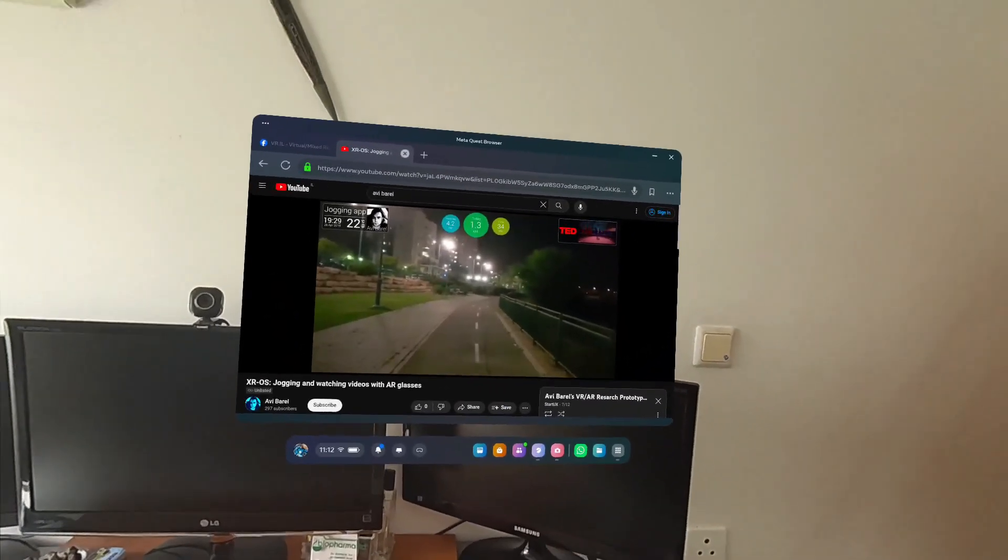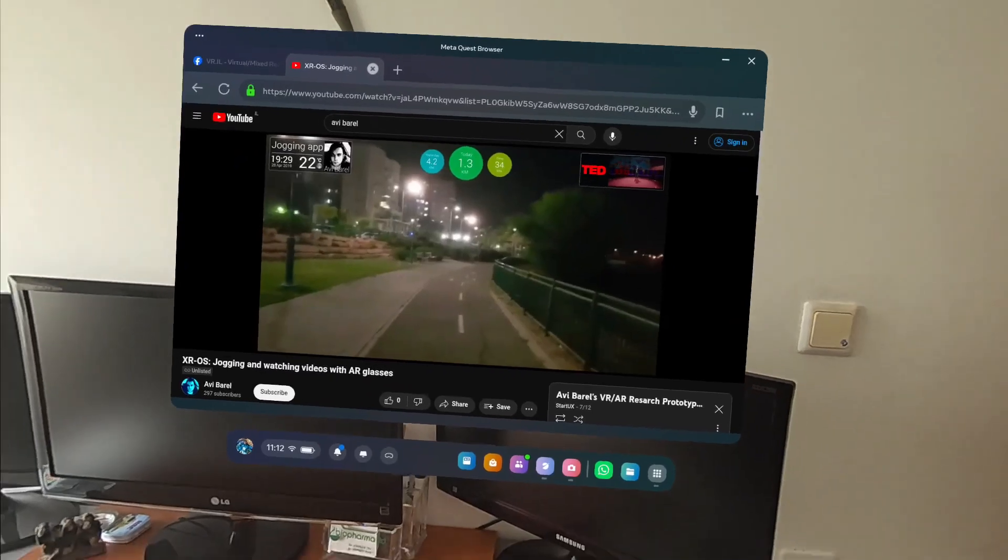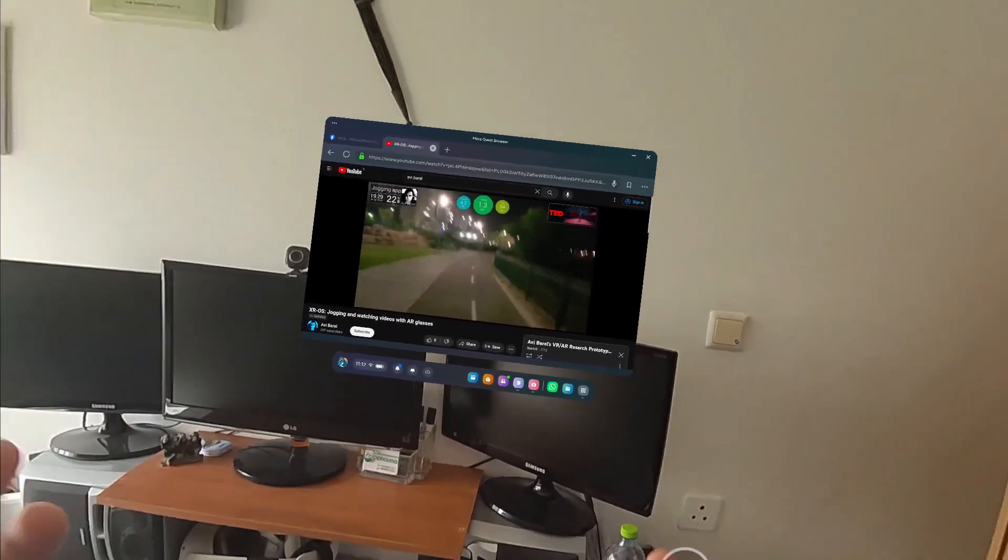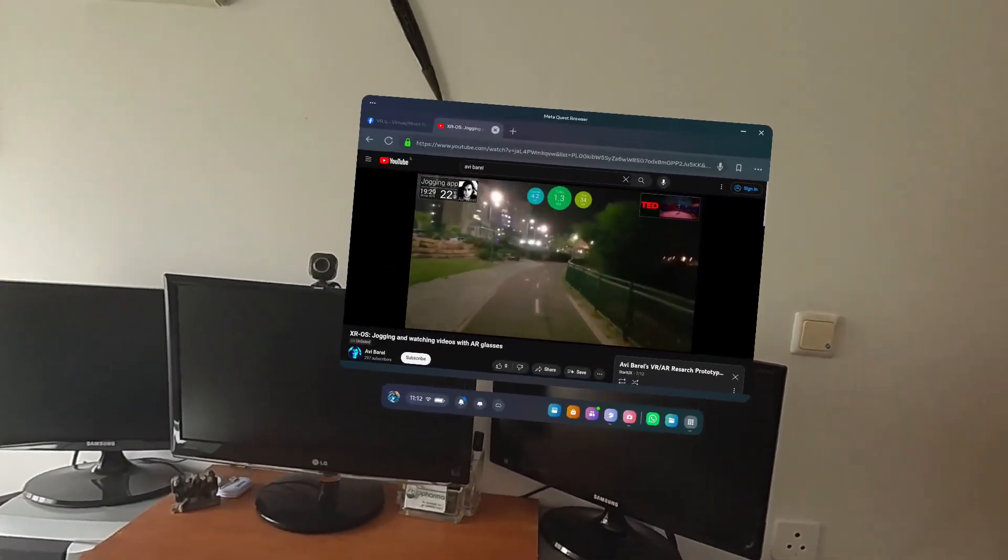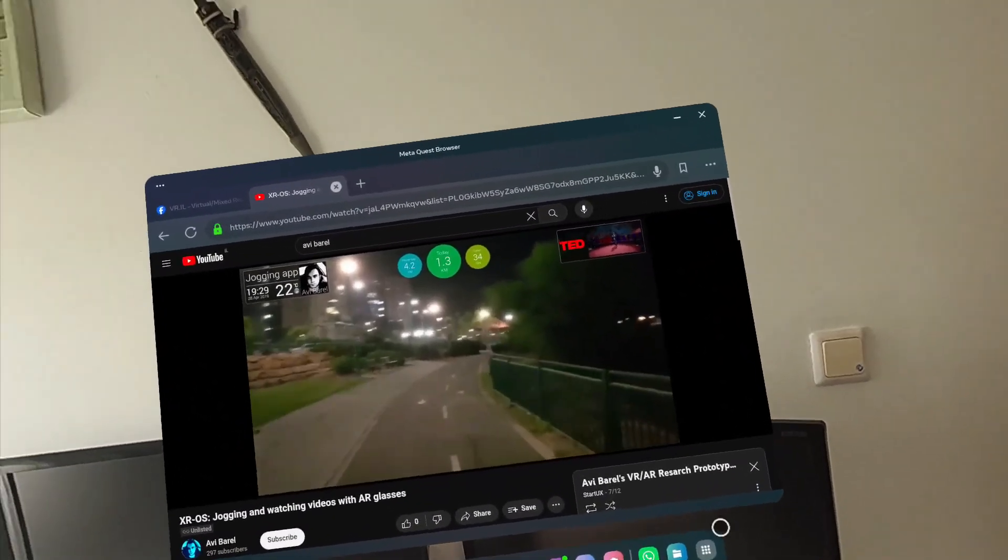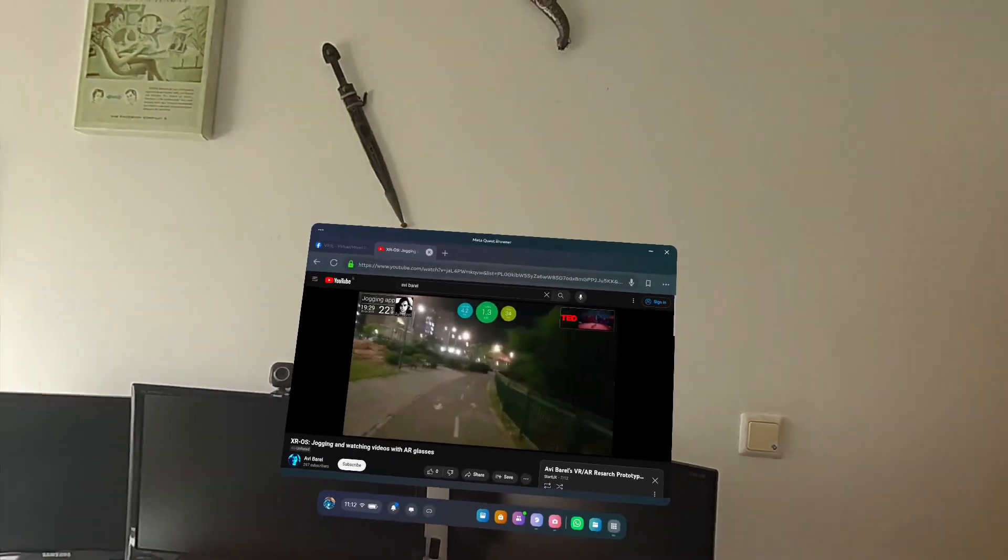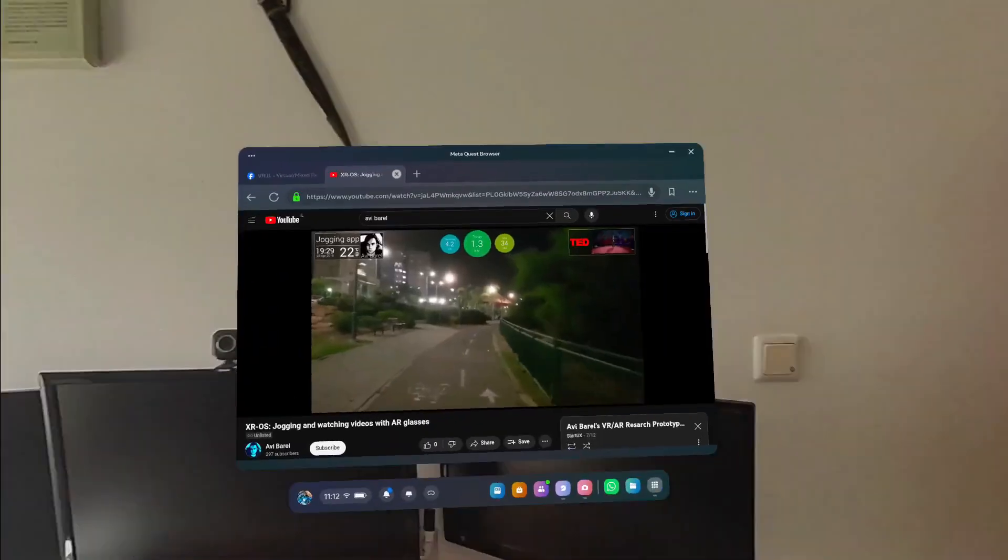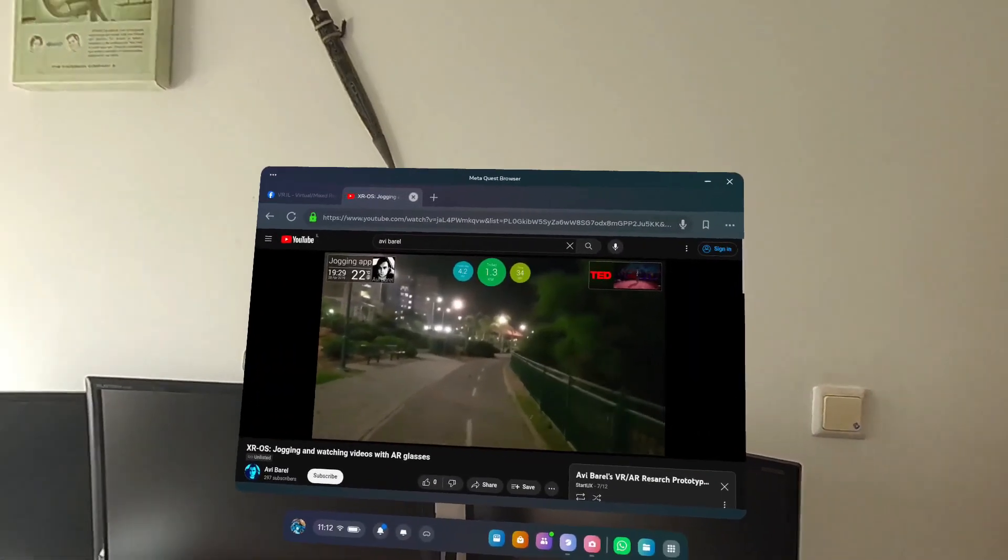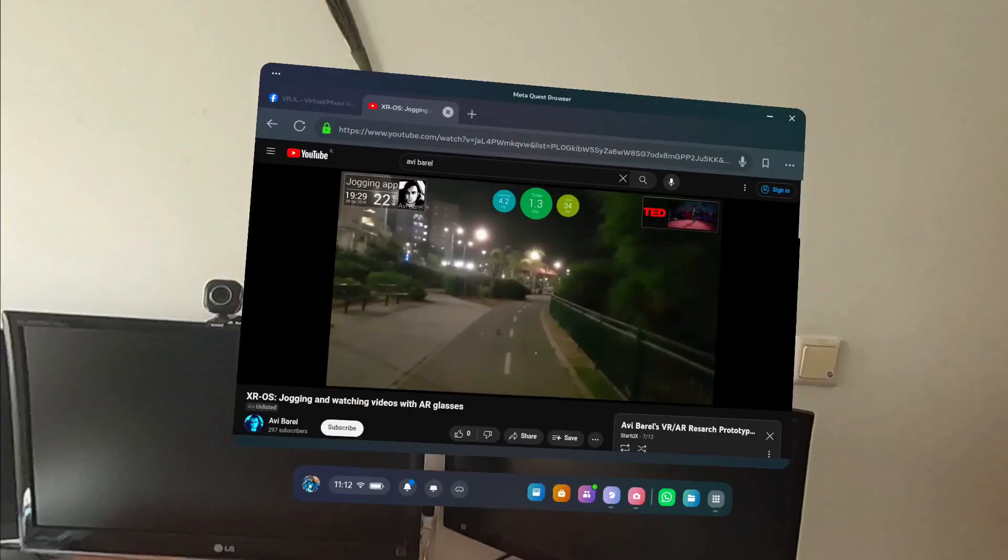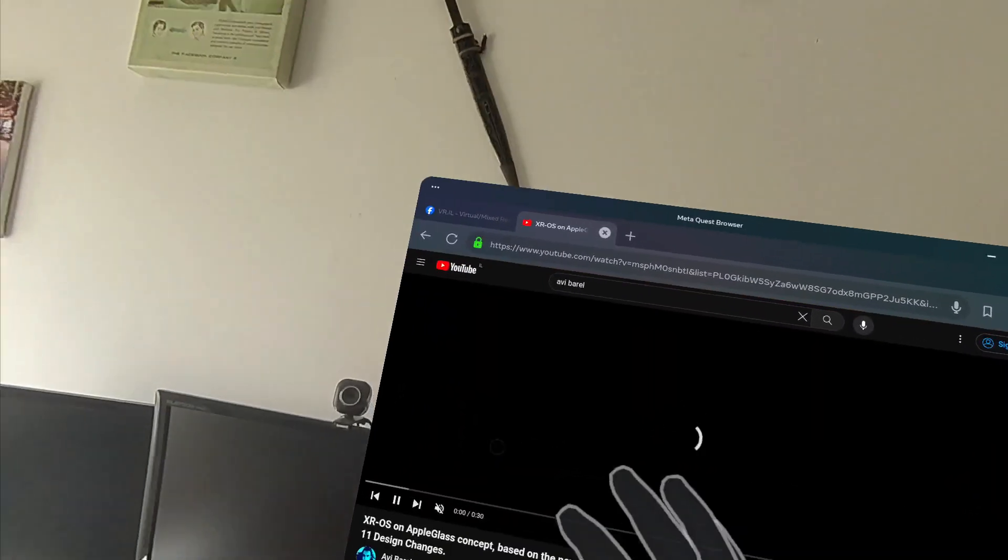Because mixed reality glasses like this Meta Quest 3 and Apple Vision Pro, I would not recommend people to actually go outside and walk down the street with these things. And obviously don't drive with these glasses, VR/AR headsets, because it's too dangerous.